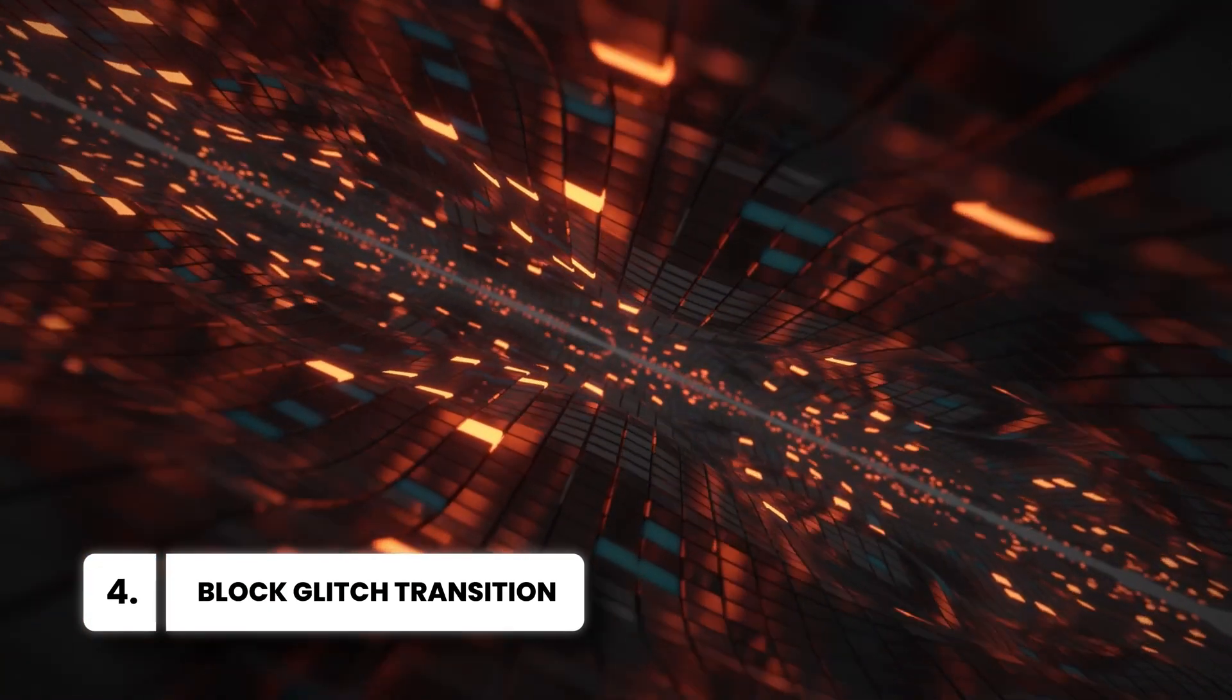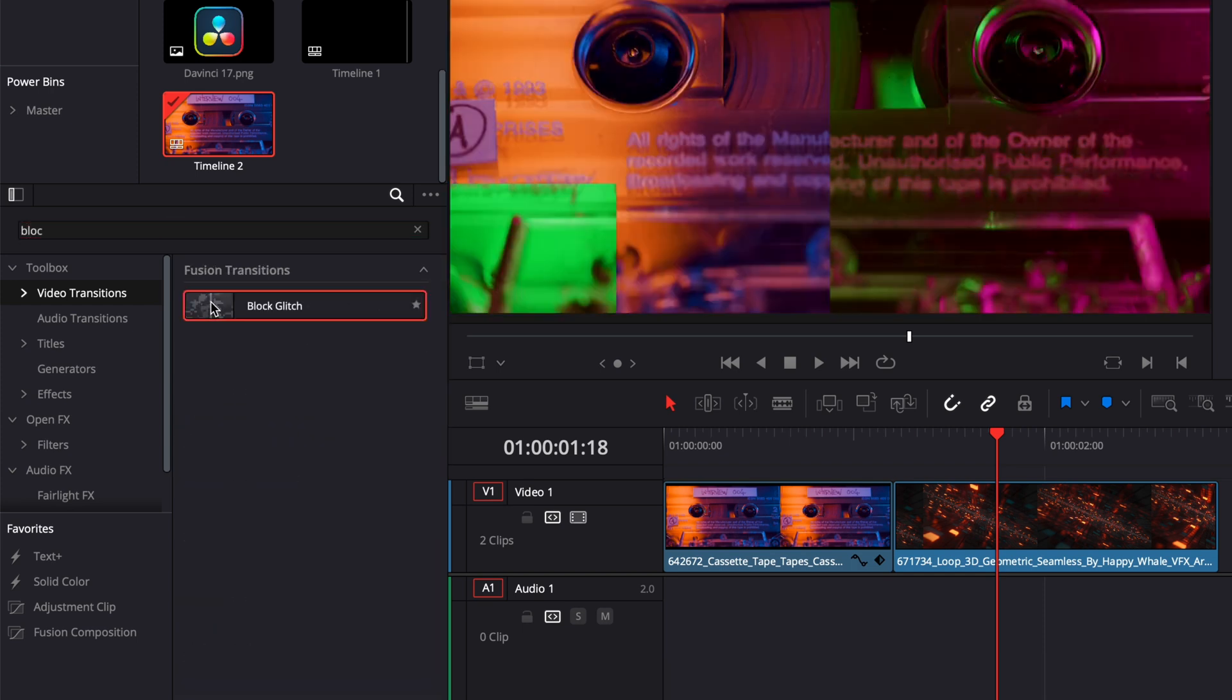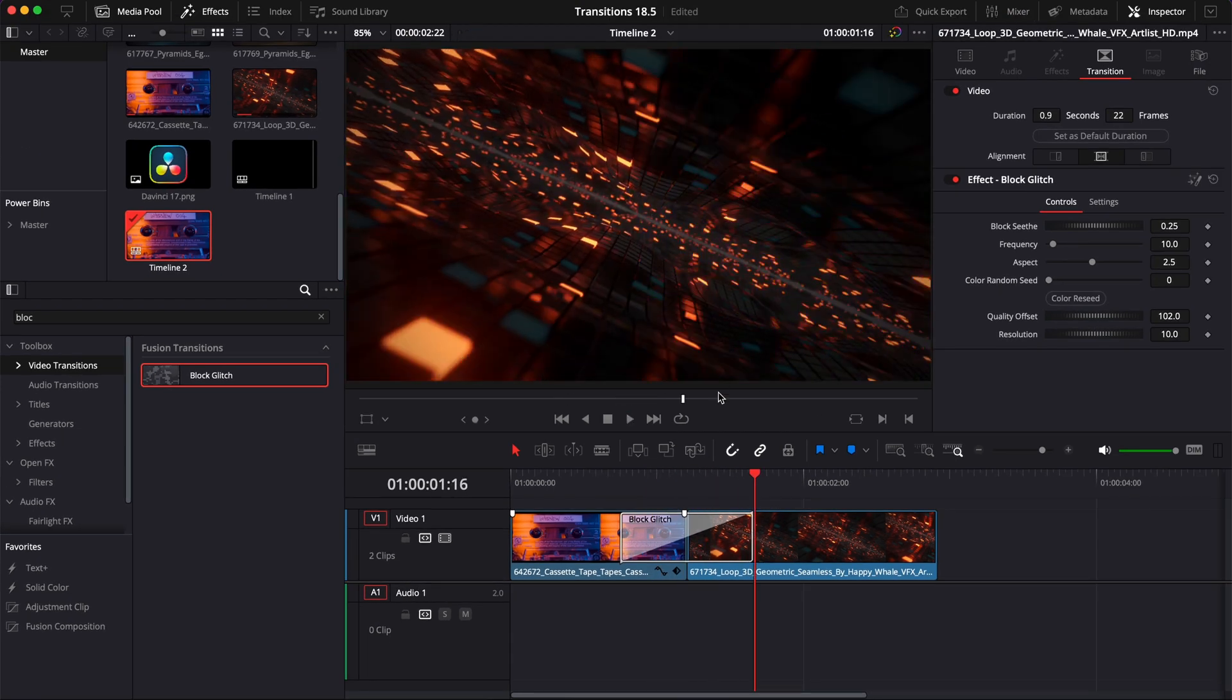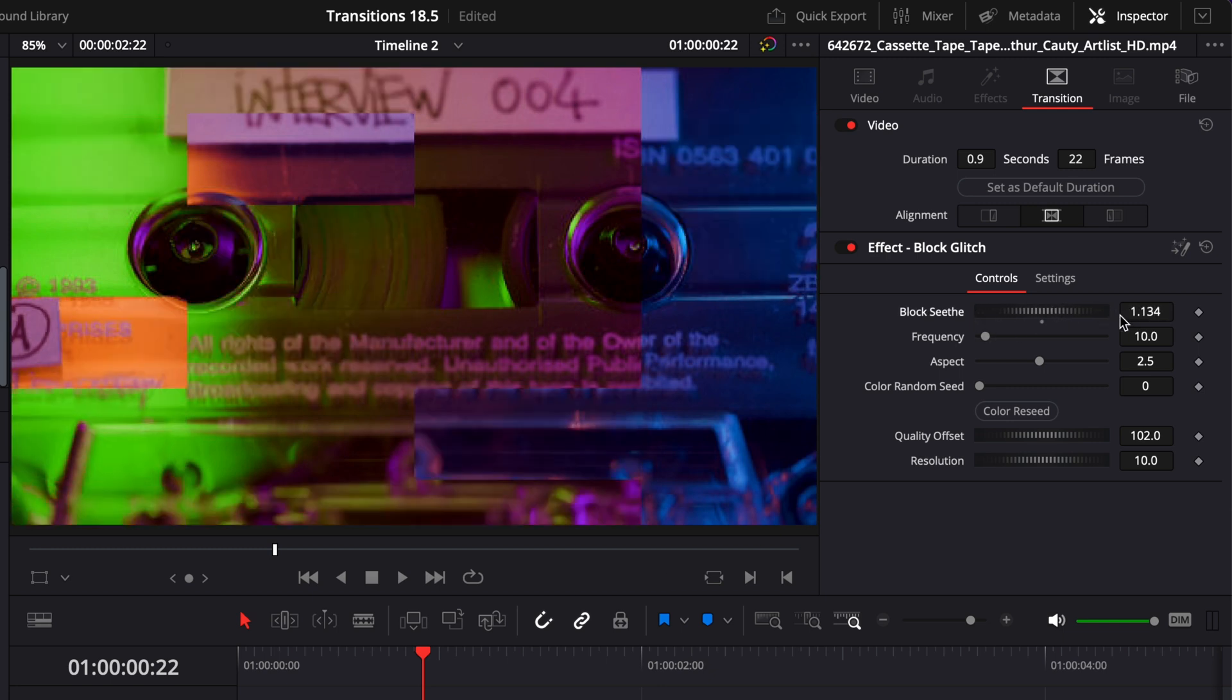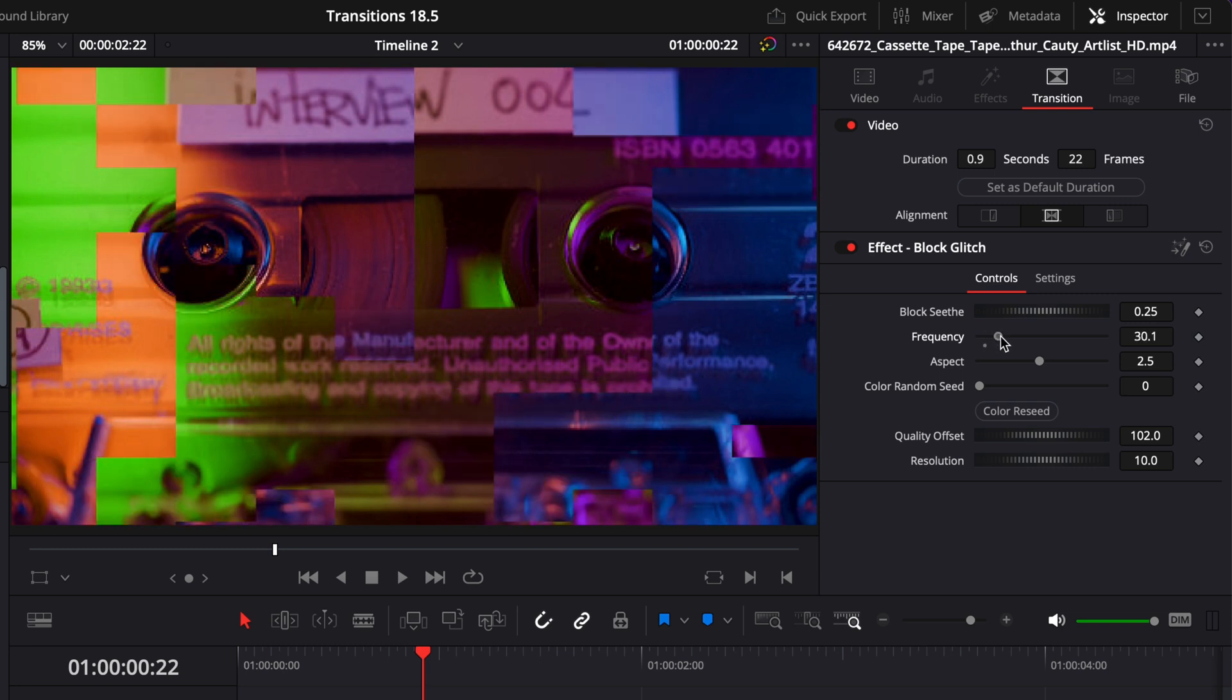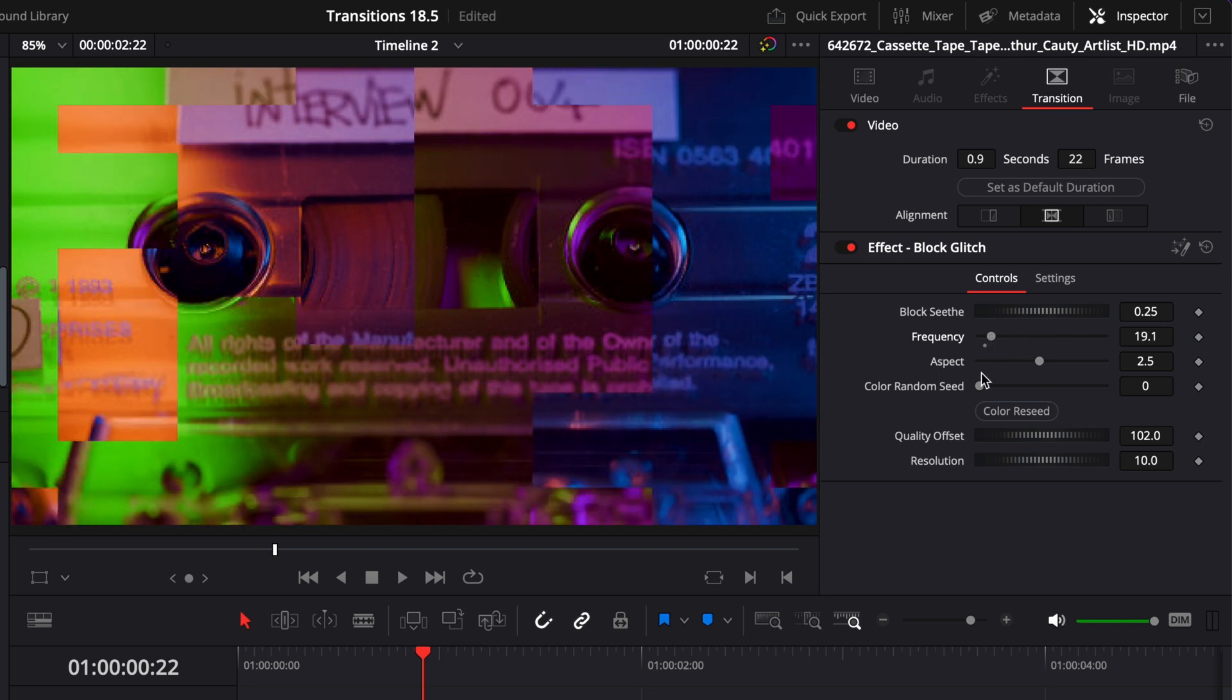And our last transition is Block Glitch. So here, we're going to search for Block and bring that in between our two clips. For this transition, you can make a bunch of modifications to the blocks. So here, as you can see, the transition is made out of different blocks. We can choose the randomness of the way they are appearing right here with the block seed. We can reduce or raise the size of those blocks with the frequency. So here, if I increase the frequency, we have more blocks and therefore they are getting smaller. And if I decrease it, we have less blocks and they are bigger.